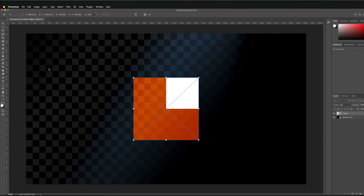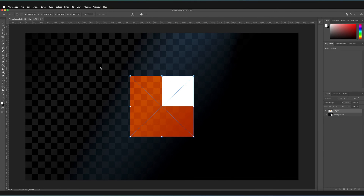As you can see, one or two things have immediately changed. We now have a box around our layer which we can use to manipulate and transform it. And at the top, some parameters have been added which allow us to be slightly more precise with our transform.